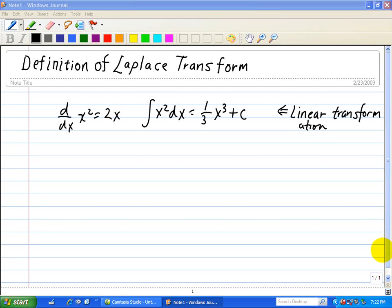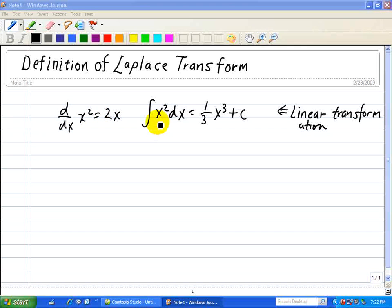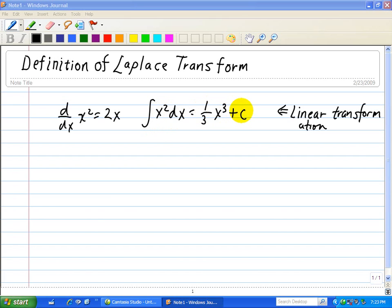We saw in elementary calculus that the operation or transformation of differentiation and integration transforms one function into another function. For example, x squared differentiated becomes 2x, and the integral of x squared dx transforms into one third x cubed plus c. These are two transform processes that exhibit the linearity property, such that the transform of a linear combination of functions is just a linear combination of the transforms.